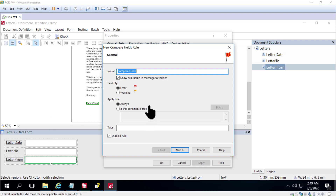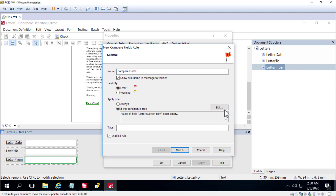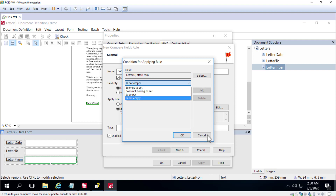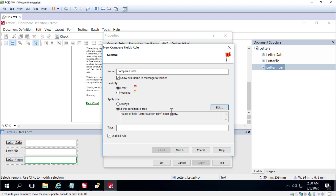One can also specify if this rule should execute based on some condition or always. To select a condition, you can specify whether a field is empty, is not empty, contains certain data, or doesn't contain certain data. Without this GUI-based conditional option, you would have to script the entire rule. By including this conditional export option, we can use out-of-the-box rules and fire them off when they meet criteria — a very handy thing.